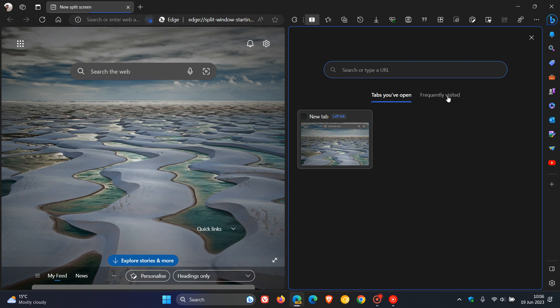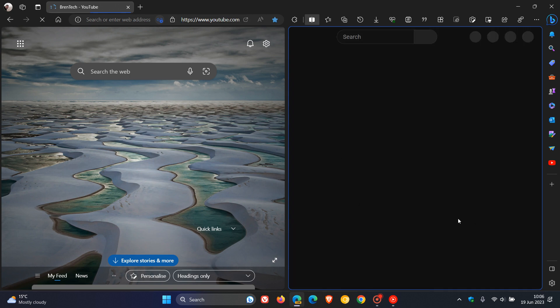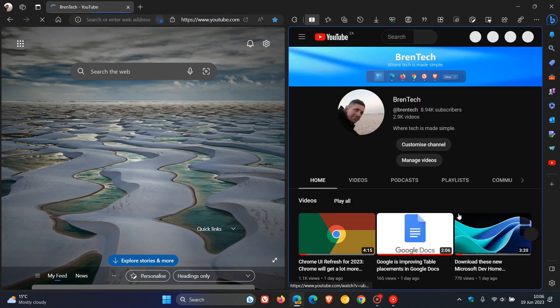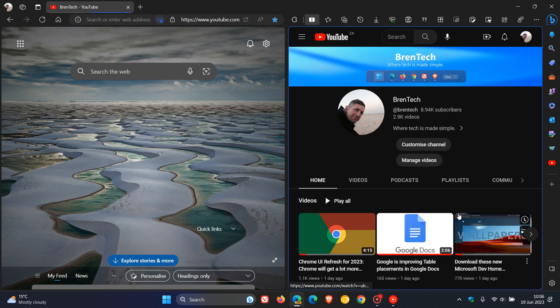And then they've got two headers now at the top, which previously were not available. Tabs you've opened, so obviously that's your open tabs, and then frequently visited, which may be a nice improvement for some users. Obviously letting you click on frequently visited tabs, which brings a kind of shortcut, almost bookmark feature to the split screen with those frequently visited tabs.